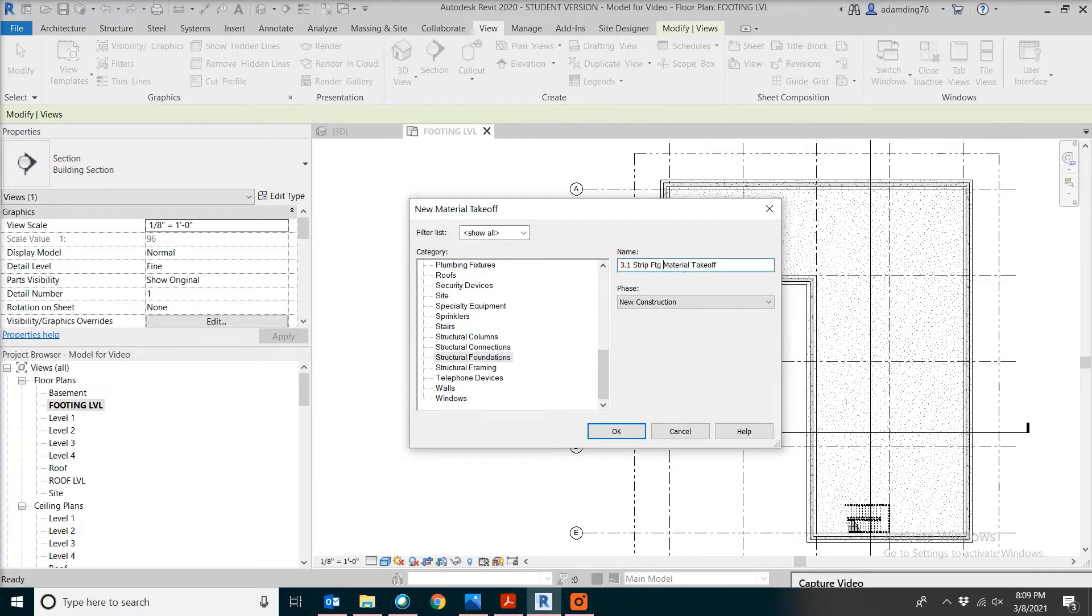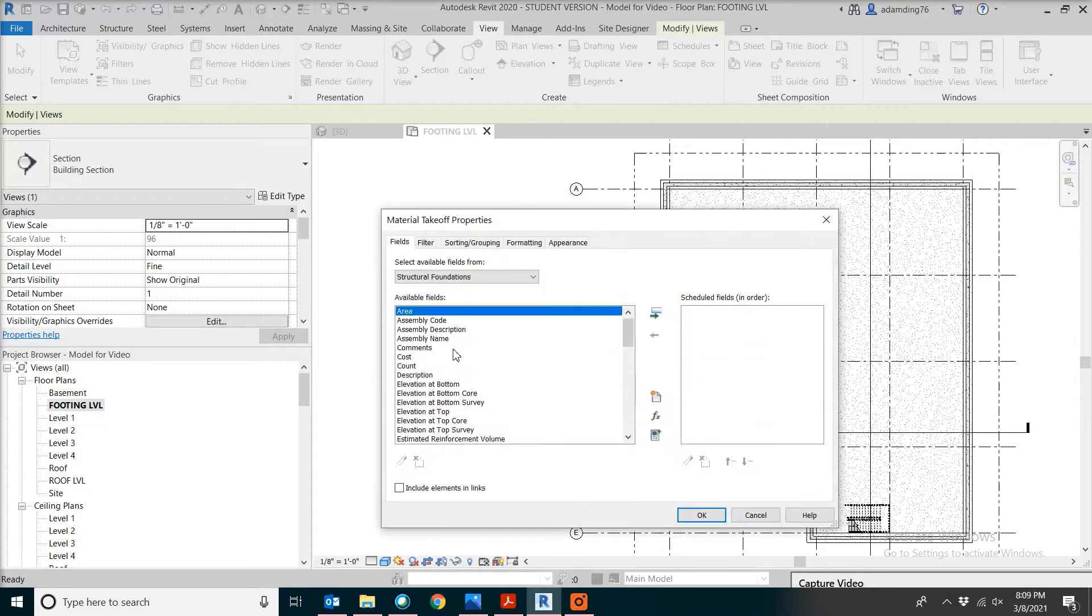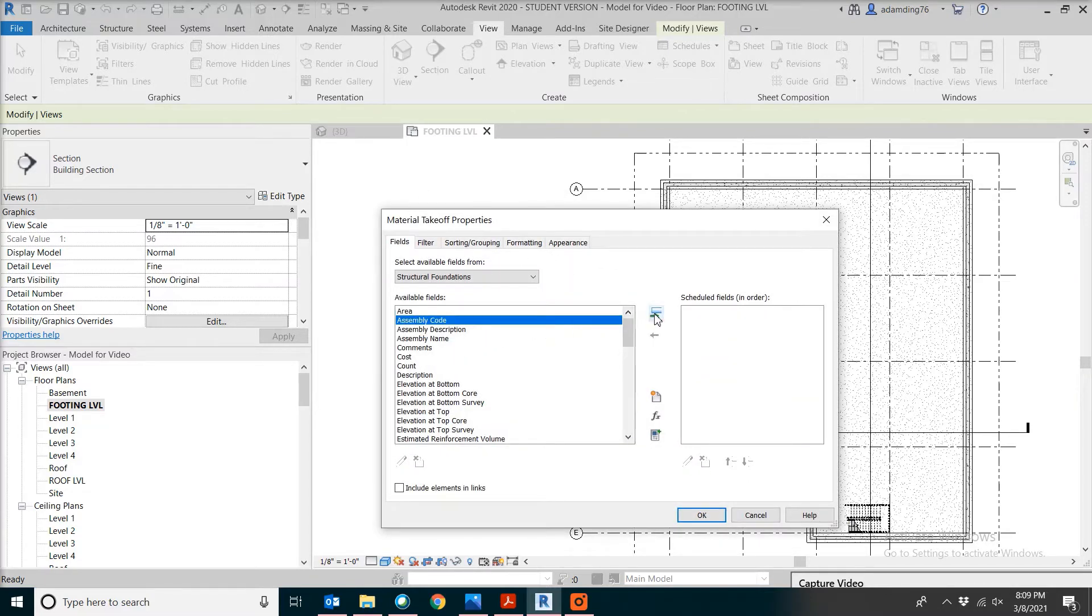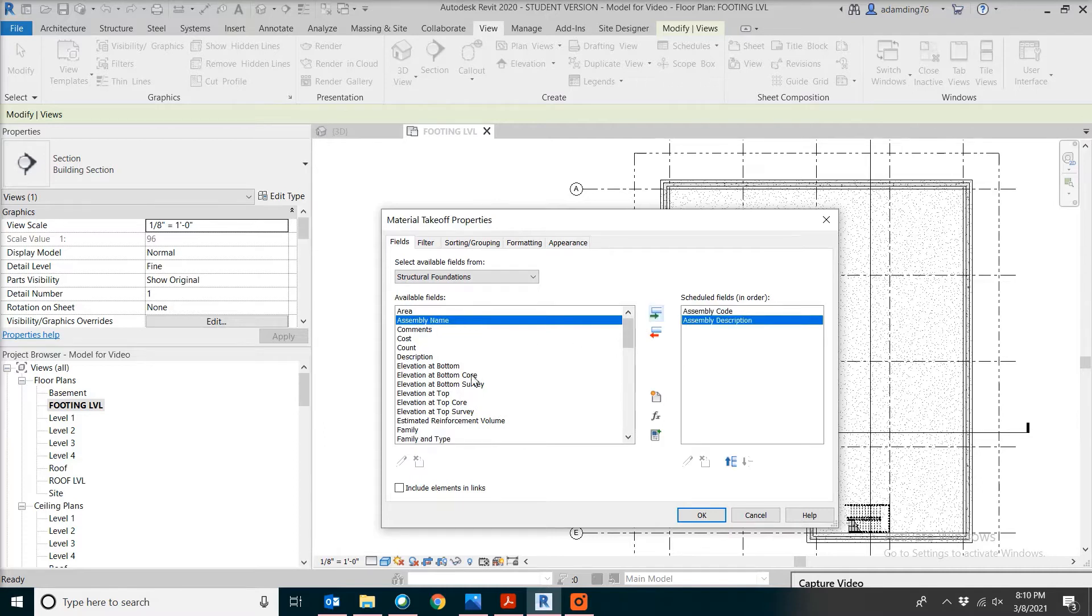We're going to call this strip footing material takeoff. Let's pick assembly code, assembly description, family and the type.